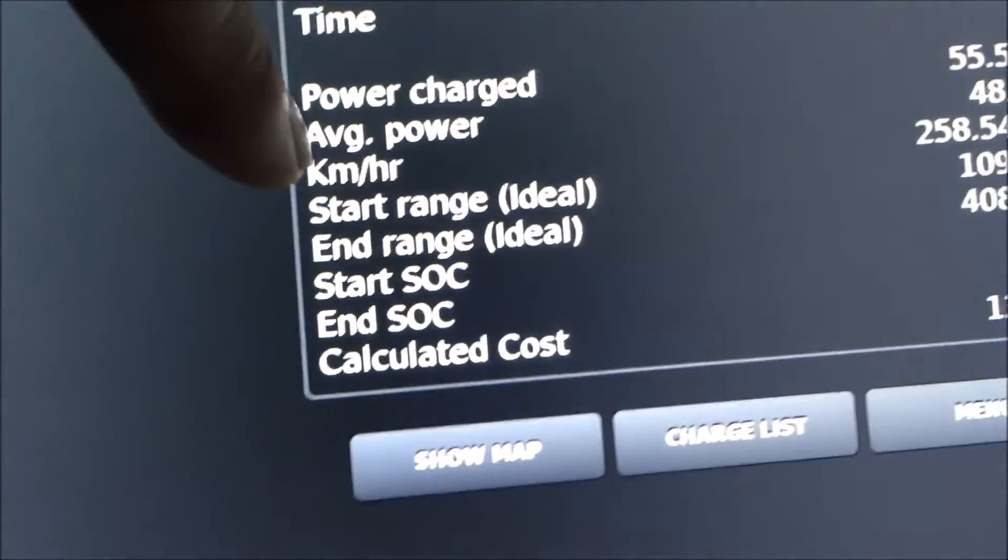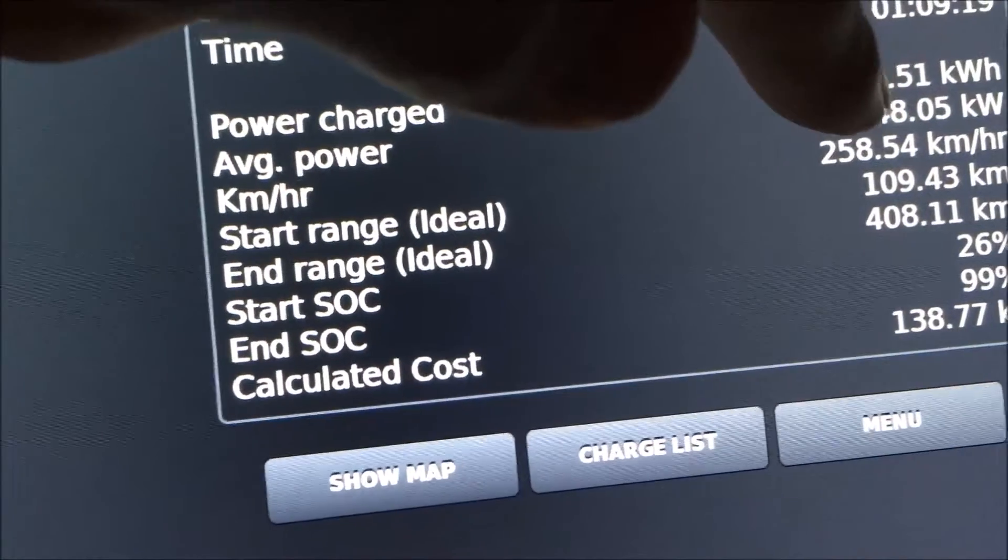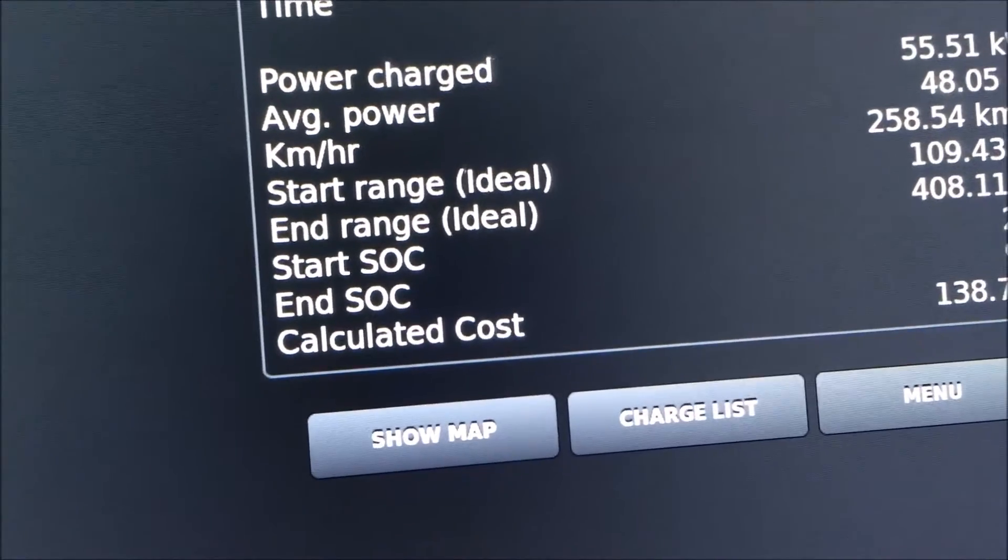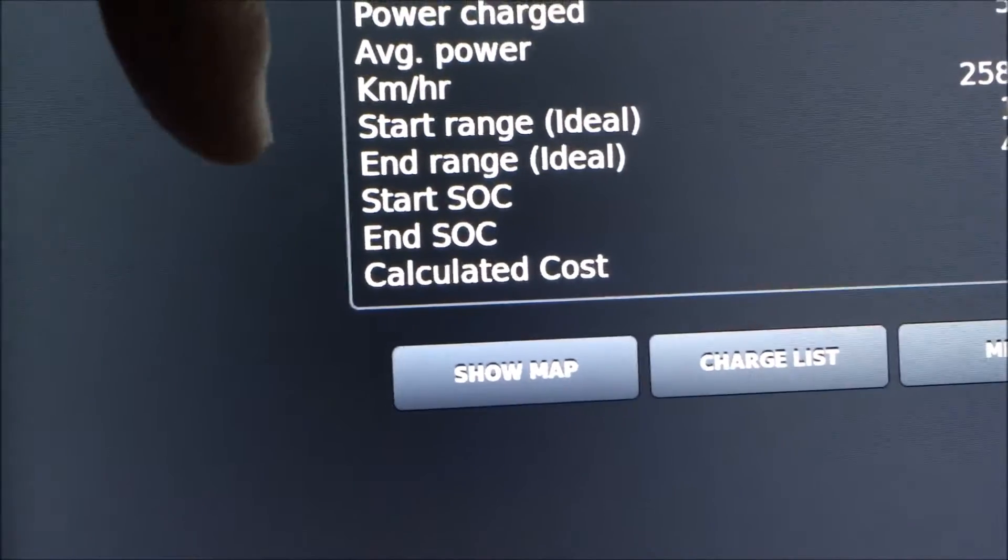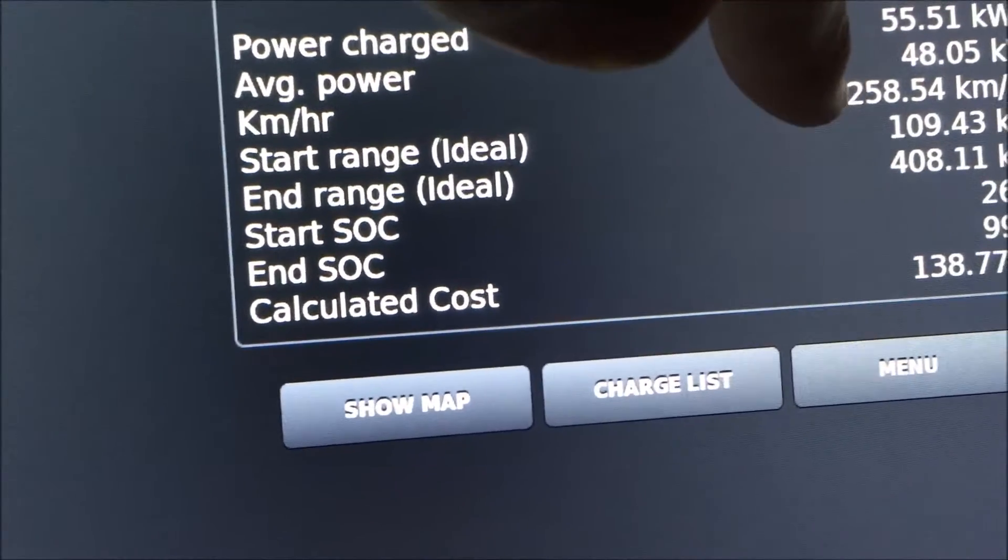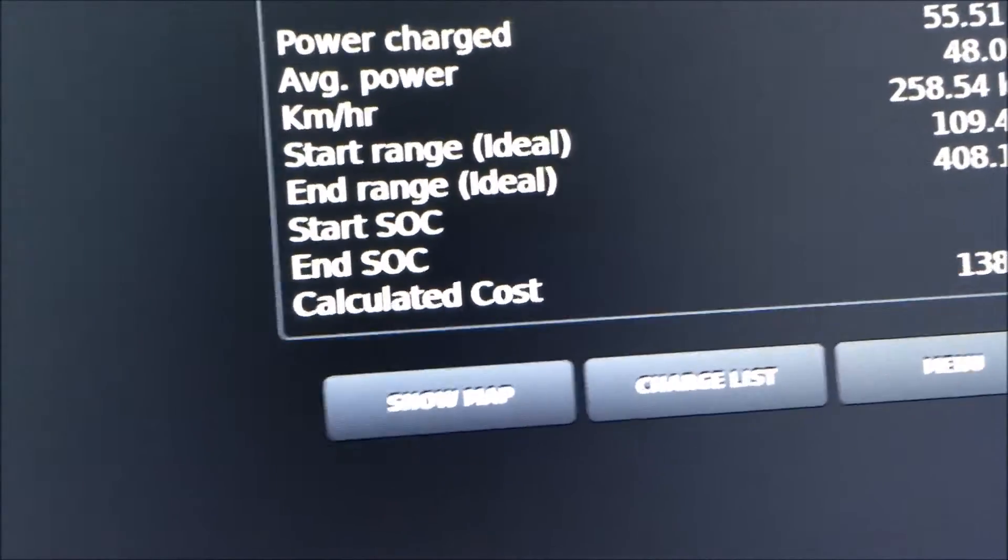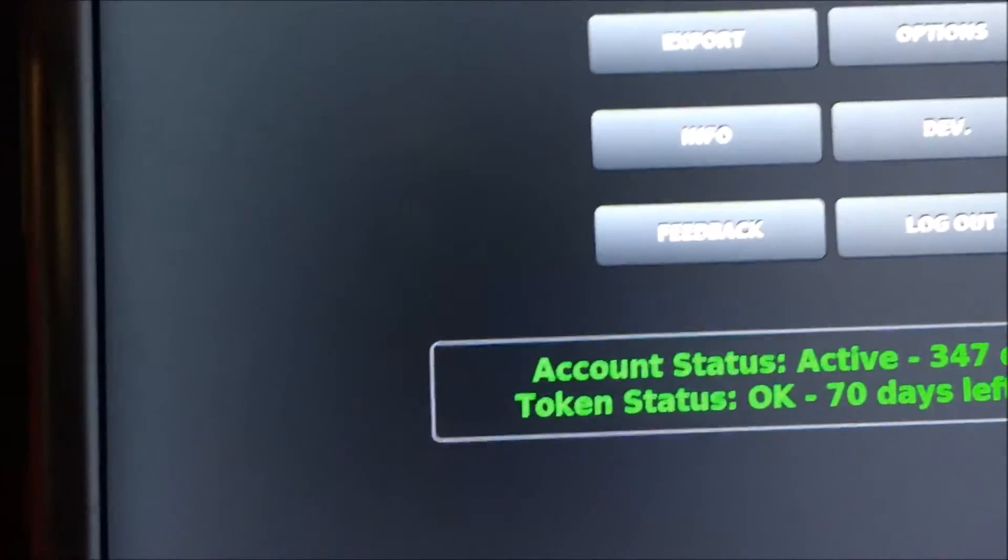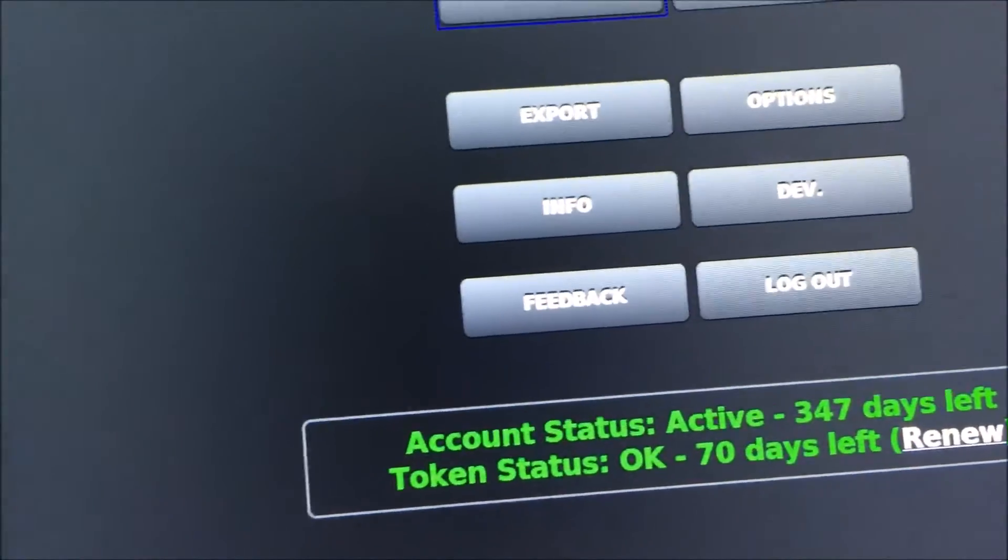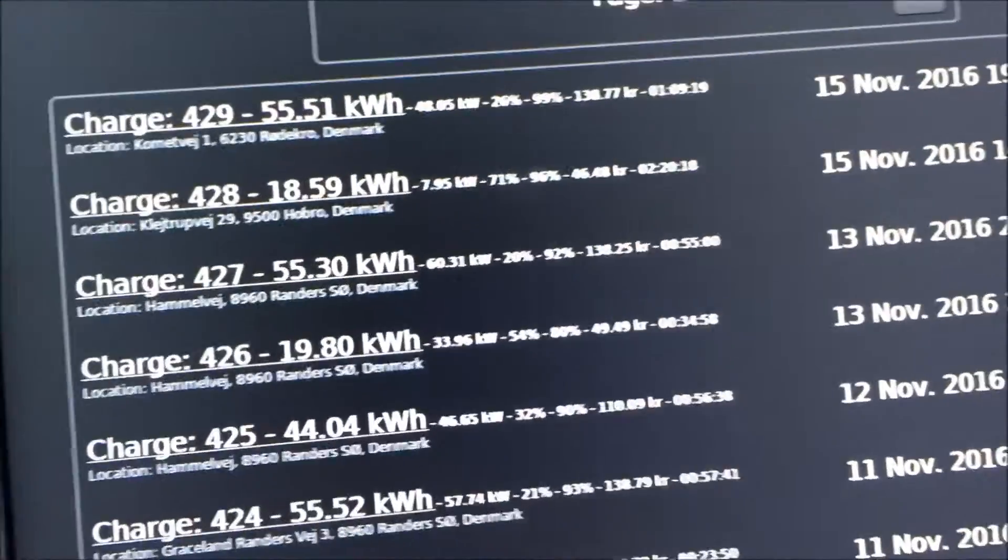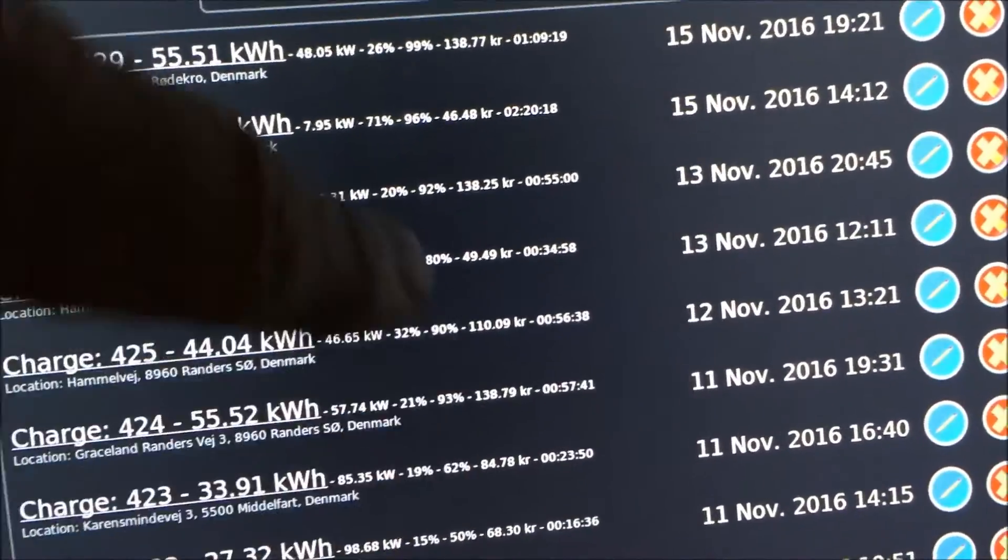You can also see more details here, your average power. That's okay, 48 kilowatt in average. And this is how many kilometers I have got on my car per hour. I'll go back to the menu again. You also have a charge list where you can see all your latest charges. They are here with the details.